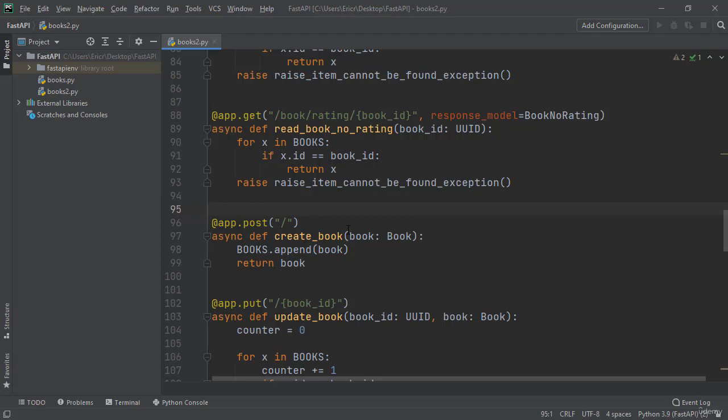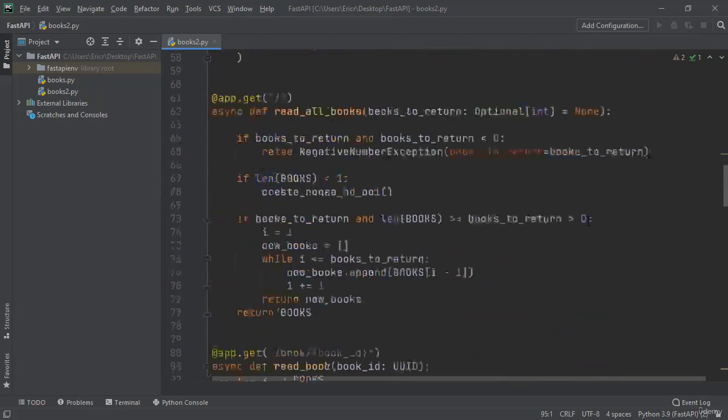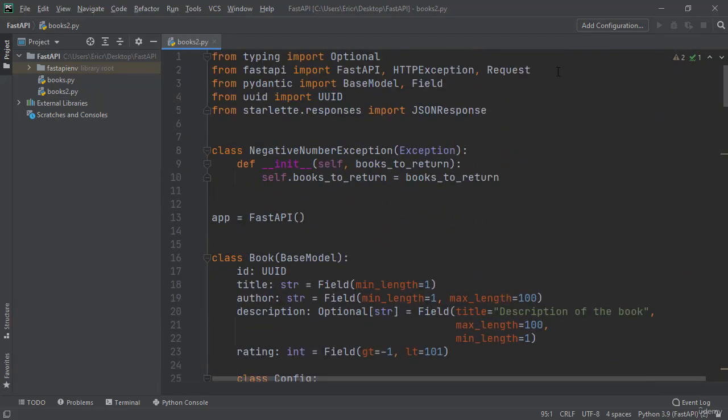So, how we can do this is if we scroll all the way back up to the top, and right after request, we type in status for our new import.